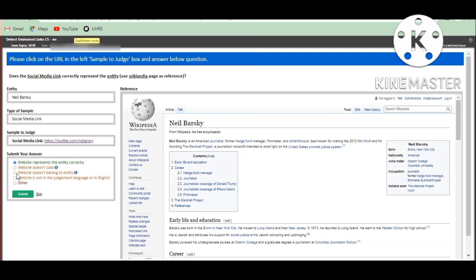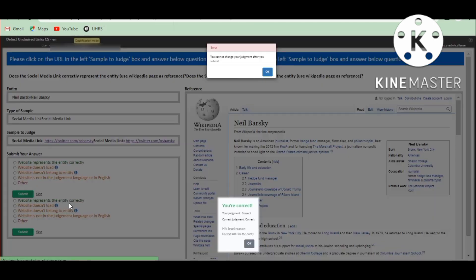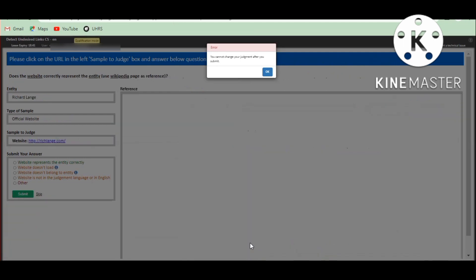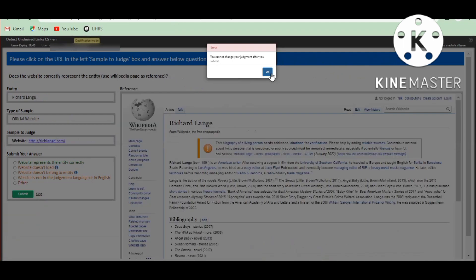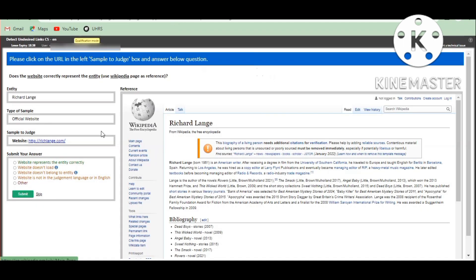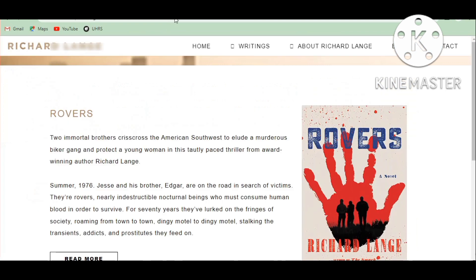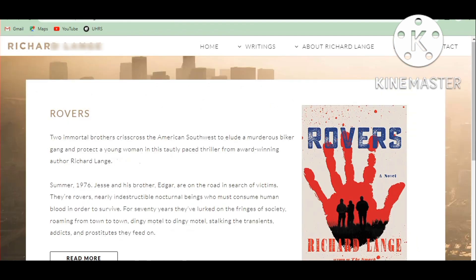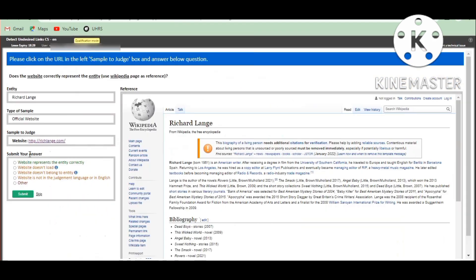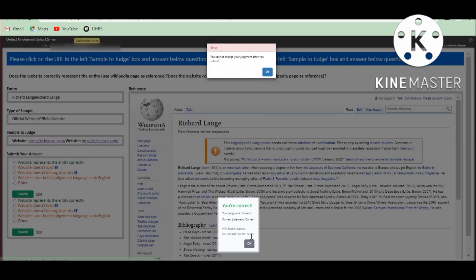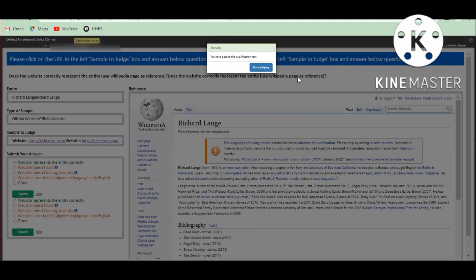So the first one is going to submit and then the answer is correct. Click on the next one. The page is going to load and then the first option is going to submit and the answer is correct.